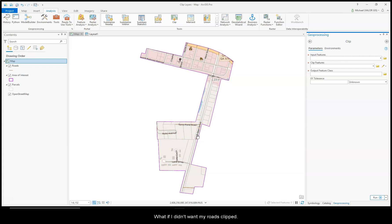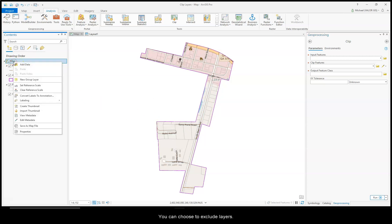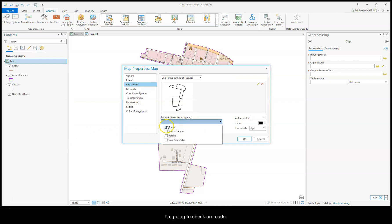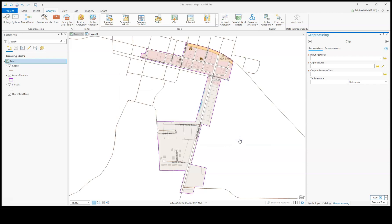Well, what if I didn't want my Roads clipped visually? You can choose to Exclude Layers. So go back to Properties, Exclude Layers from Clipping. I'm going to check on Roads. So now my Roads are Excluded.